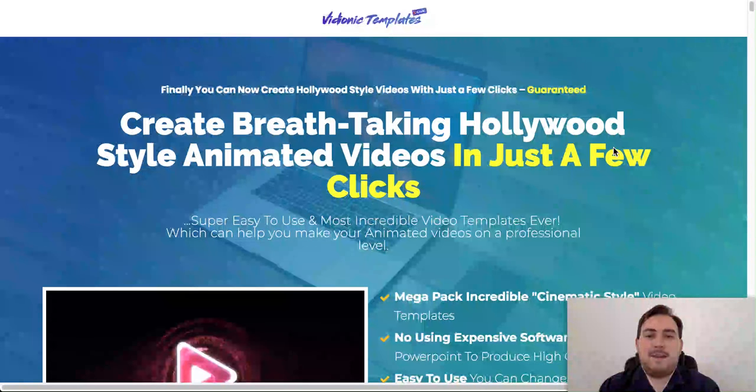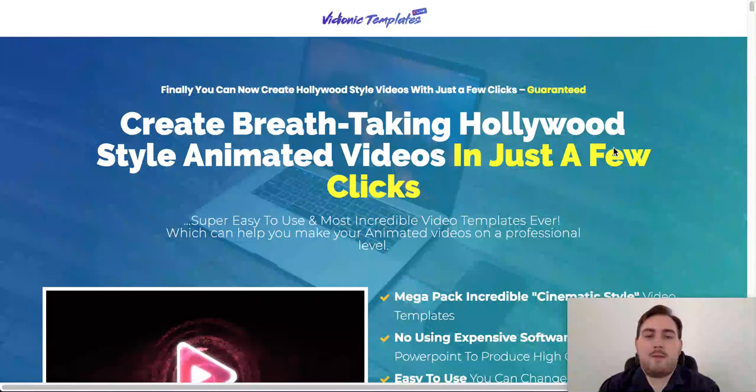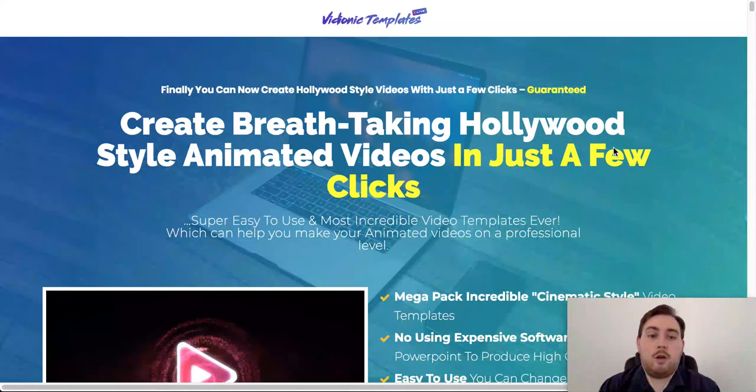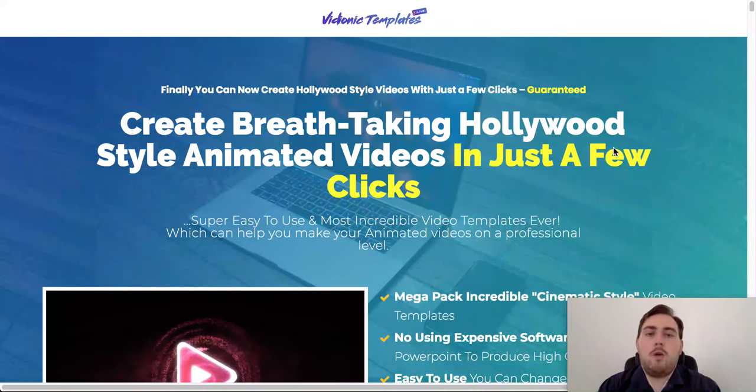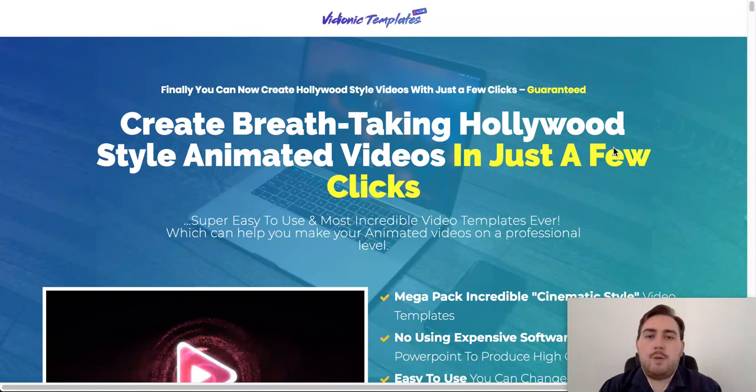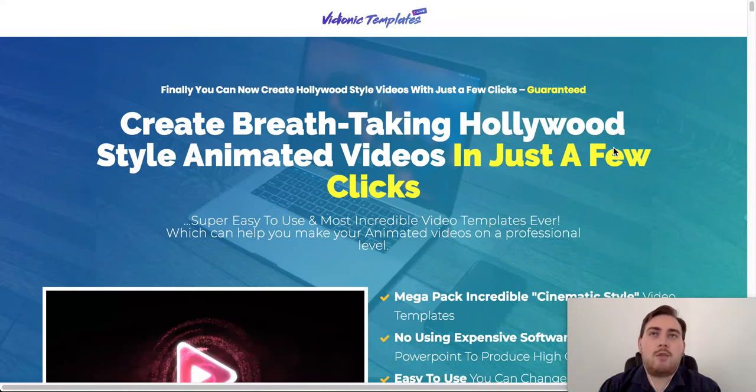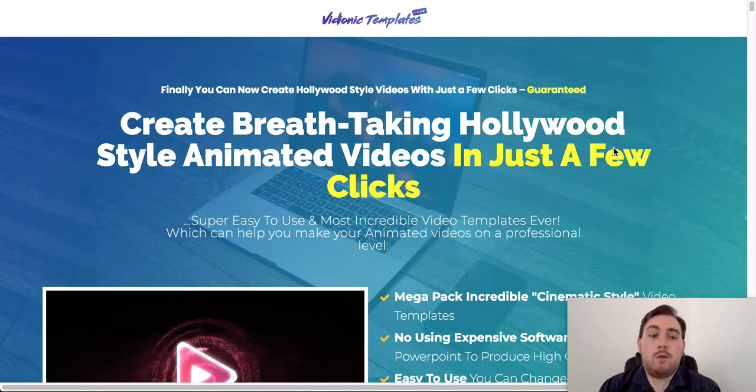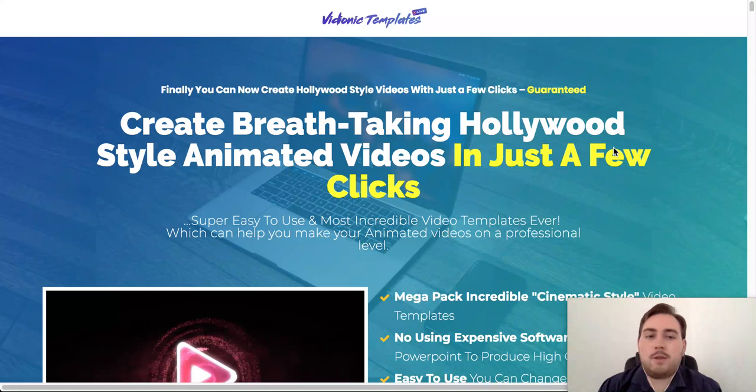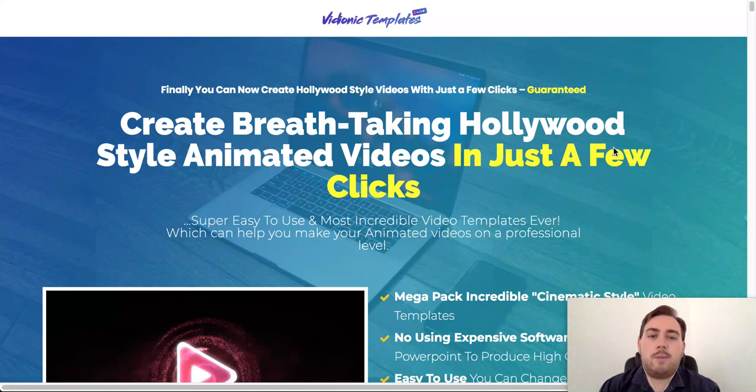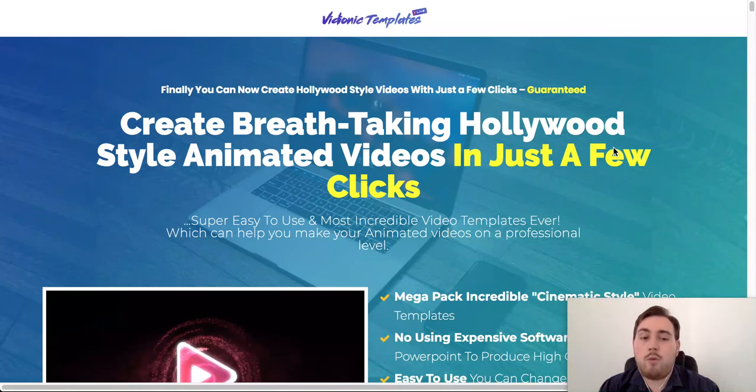Hey guys, how you doing? Dan here from danbradleyofficial.com with another awesome video review. Today we're going to be reviewing Videonic Templates, it's a really awesome new video software or a way that you can do video actually without needing any software. And there's some really awesome video templates. If this is something that you think is going to help you out in your own business, stick around.